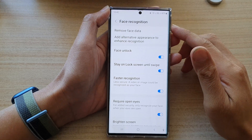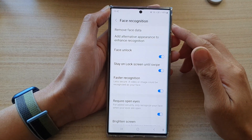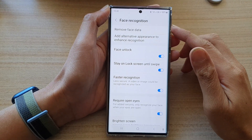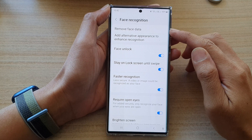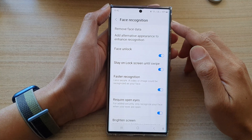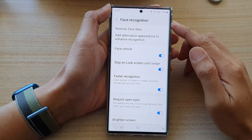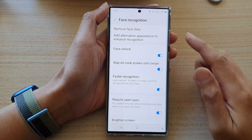Hey guys, in this video we're going to take a look at how you can remove face data for face recognition on the Samsung Galaxy S22 series.